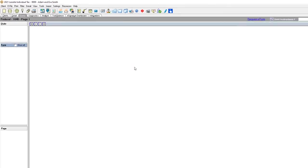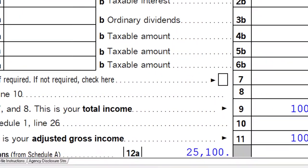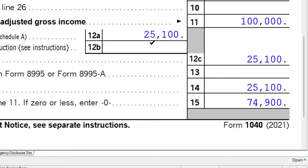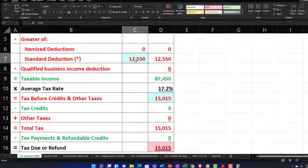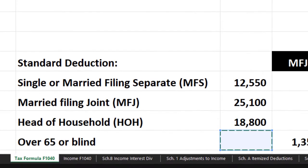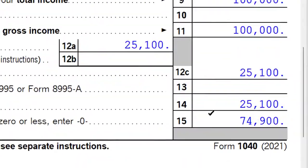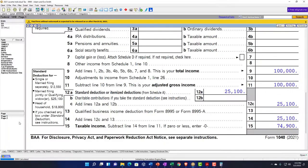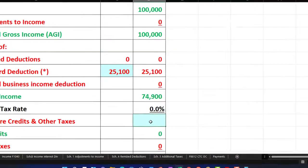Going back to the forms: we've got married filing joint, still one dependent Sam, keeping income at $100,000. The standard deduction is now $25,100, not affected by the child. That gives us taxable income of $74,900. Removing the manual tax entry and letting the system calculate — going to page two, the tax comes to $8,593. We can mirror that here: $8,593.